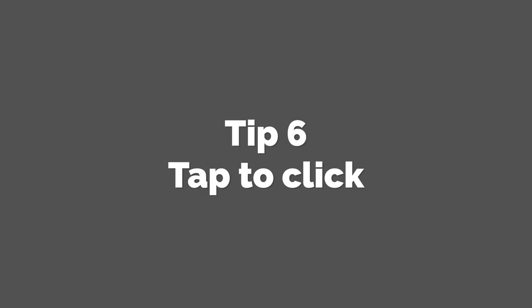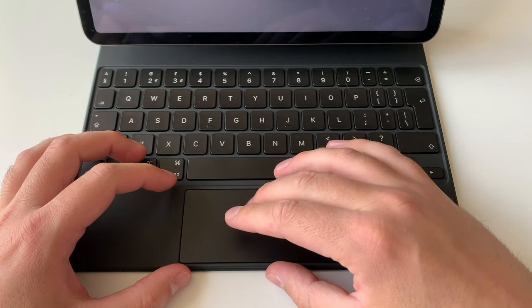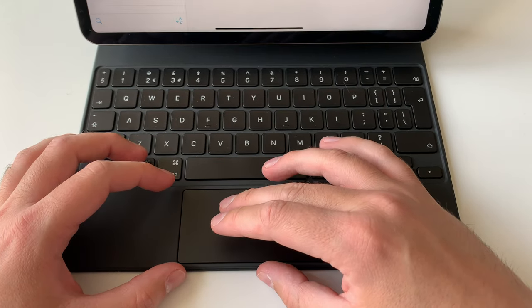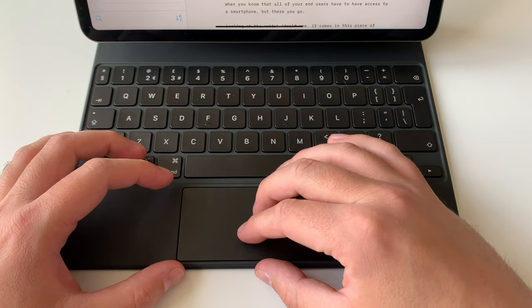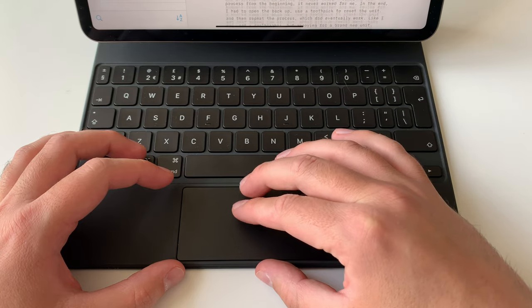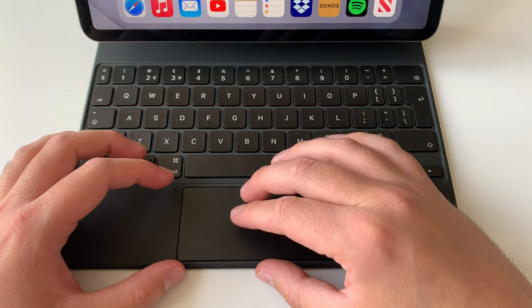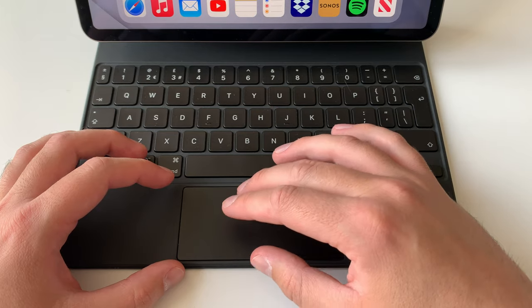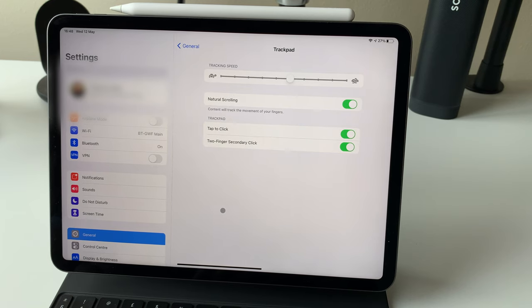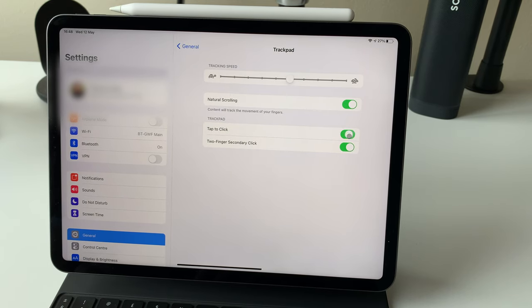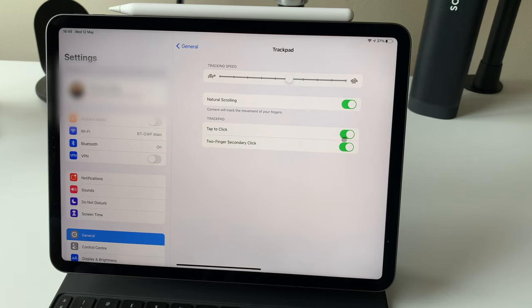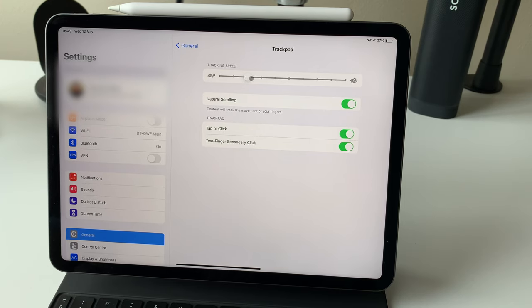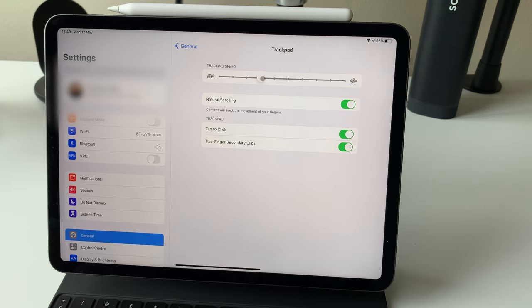Tip 6. Use tap to click. This was one of the first features that I insisted on switching on when I first got my Magic Keyboard. By default, if you want to click on something on the trackpad, you have to push down until you hear the familiar clicking sound that comes with most trackpads. I personally hate this, and much prefer tap to click, which just requires the lightest of taps to register a click instead. It takes a little bit of getting used to, but once you've got it figured out, it's a game changer. To access this feature, head into Settings, then General, then Trackpad, and ensure that tap to click is switched on. And you can also switch two-finger click on or off here, the same functionality that allows you to access a right-click function using the trackpad. It takes a little bit of getting used to, but it's great, and I use it all the time.